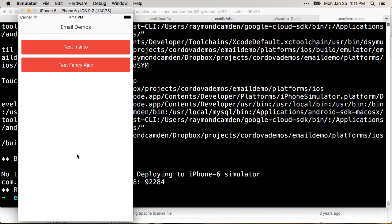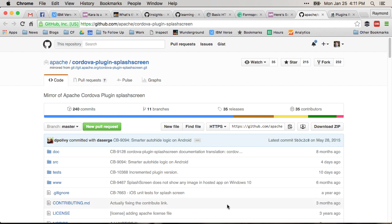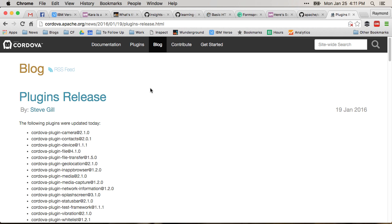And that's kind of cool looking actually and that's kind of new. And it turns out that the splash screen plugin was updated a couple days ago and this is visible on the plugins release blog entry on January 19th. And they actually talk about implementing a new feature for this called the splash screen.